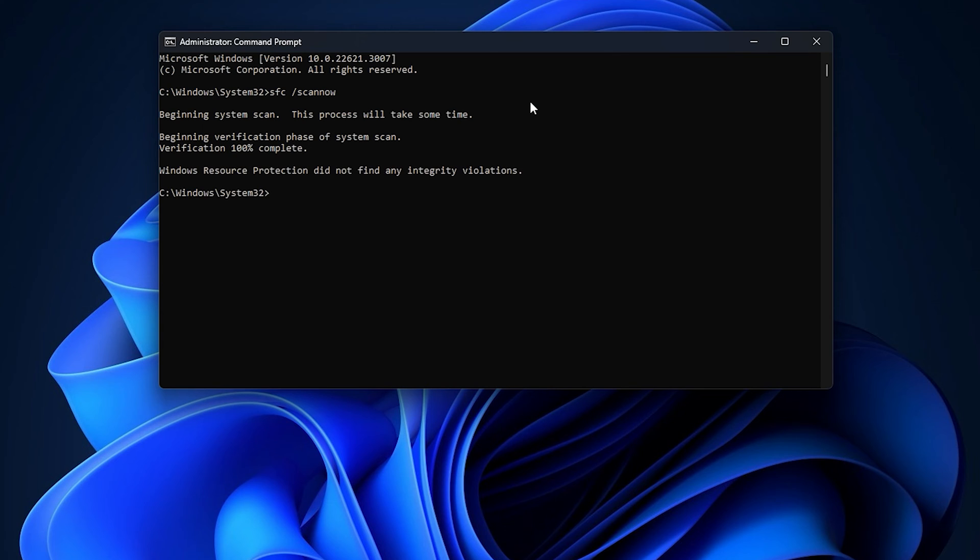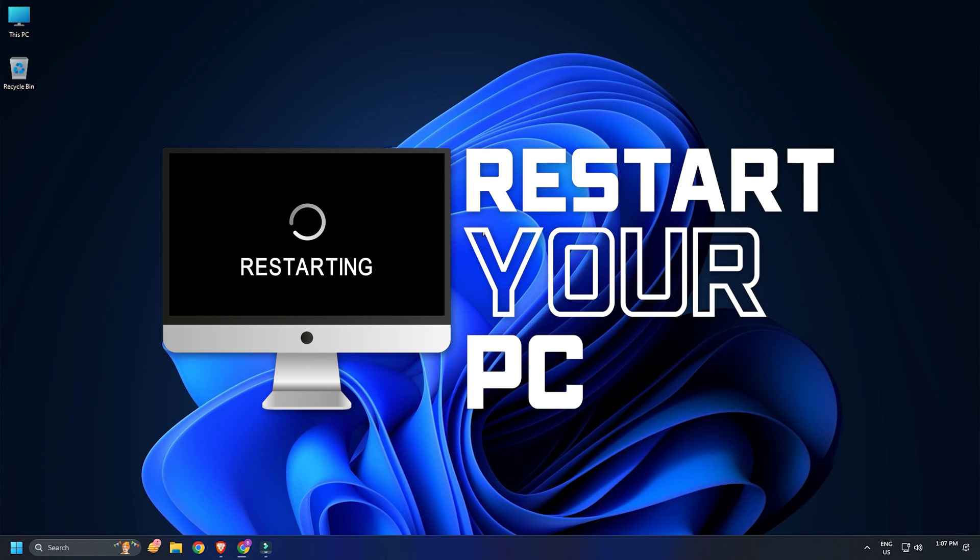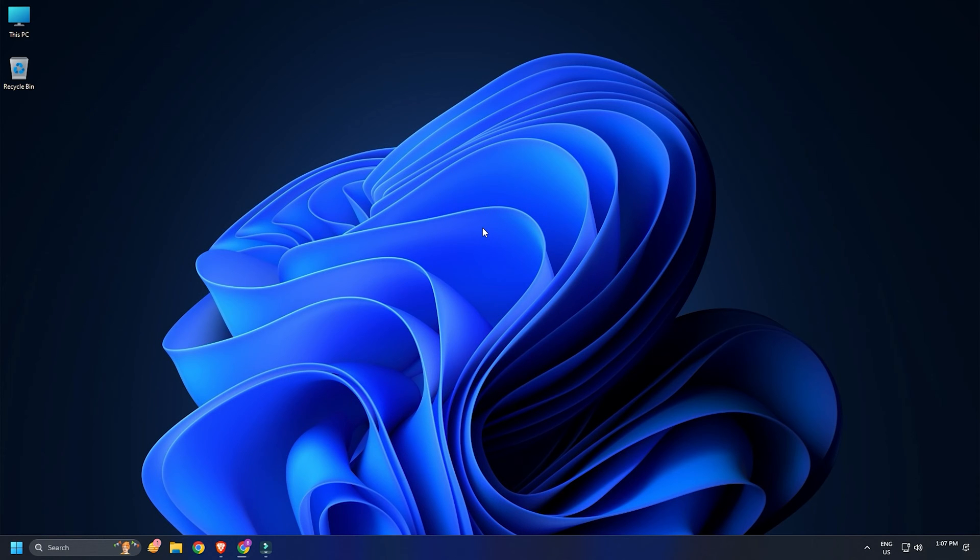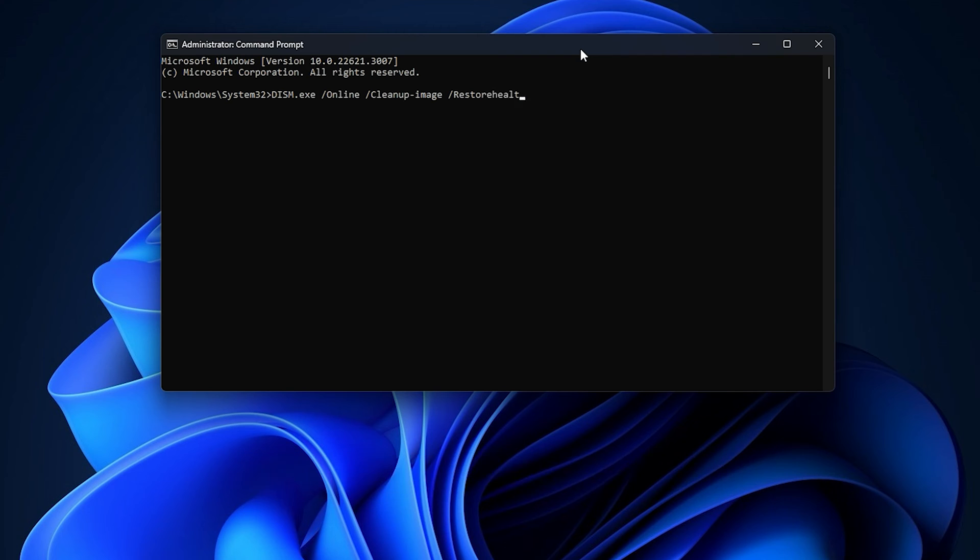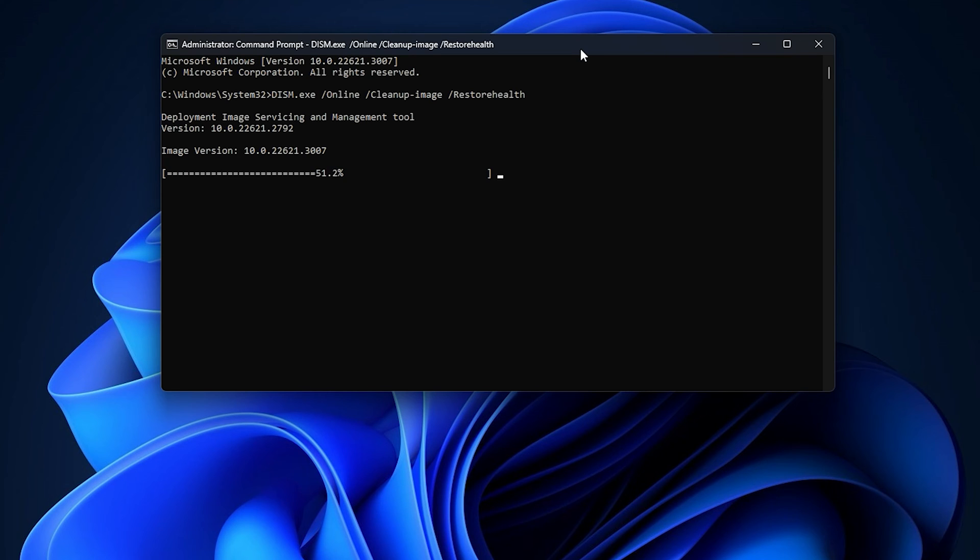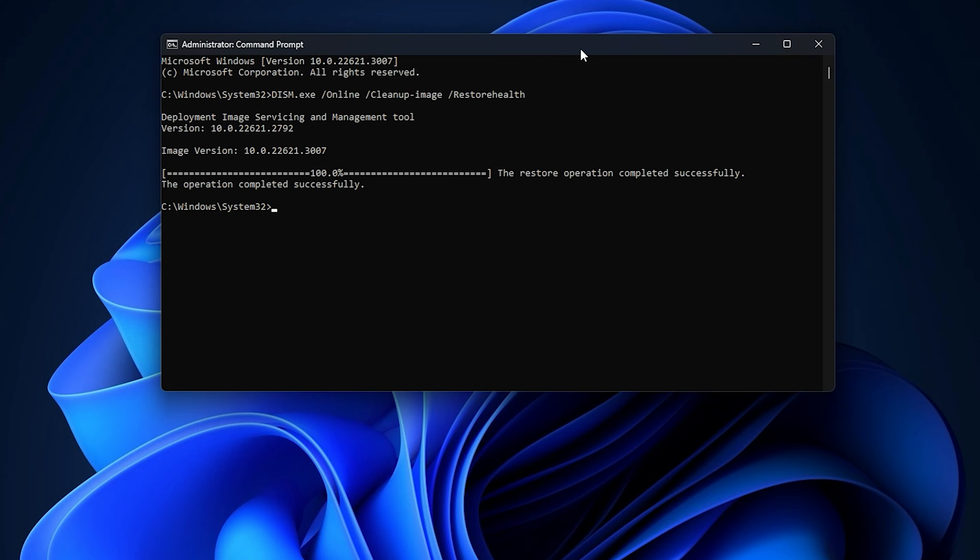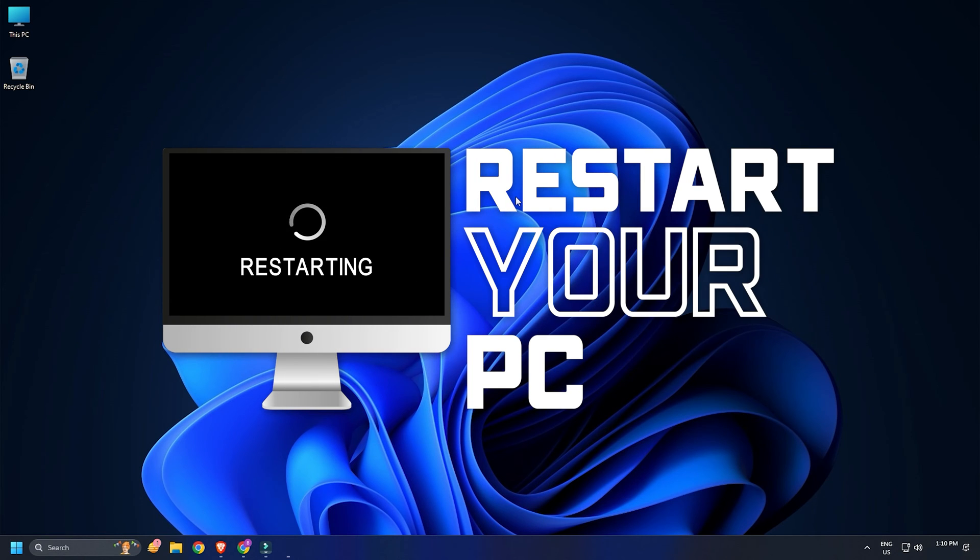Once the scan completes, reboot your PC and if this could not fix the issue, run the Deployment Image Servicing and Management scan. Type dism.exe slash online slash cleanup hyphen image slash restore health in the elevated CMD window and press enter. Wait for the scan to finish repairing your computer. Once done, restart your PC and check.